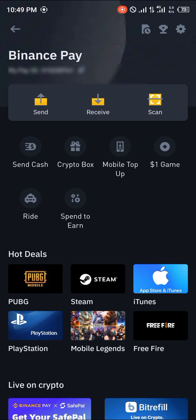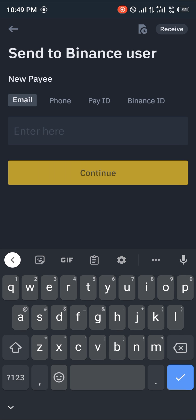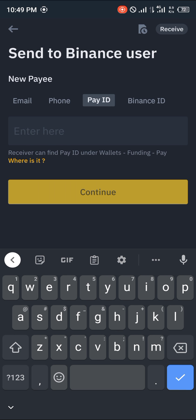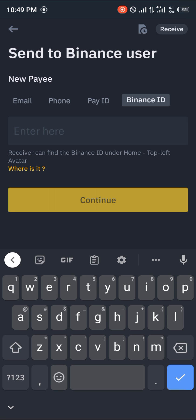Your Pay ID and your Binance ID are the same thing. The next step is to click on Send. Upon clicking on Send, you'll head over to the Pay ID section, also called the Binance ID section.